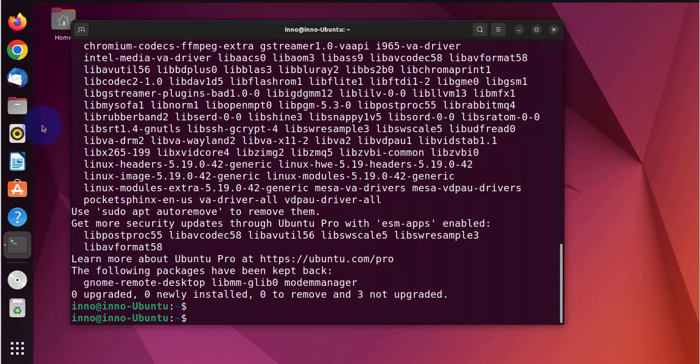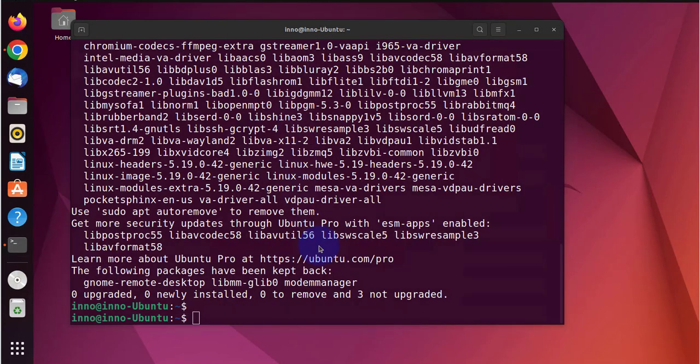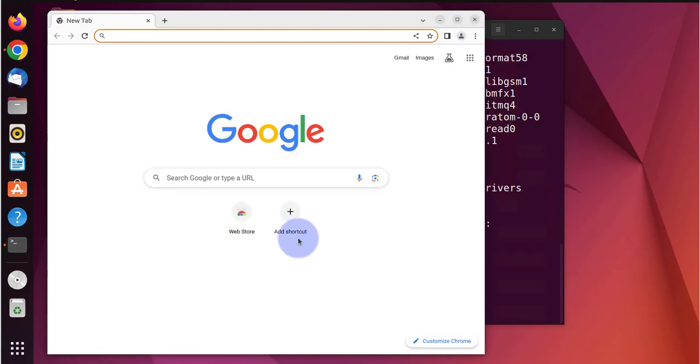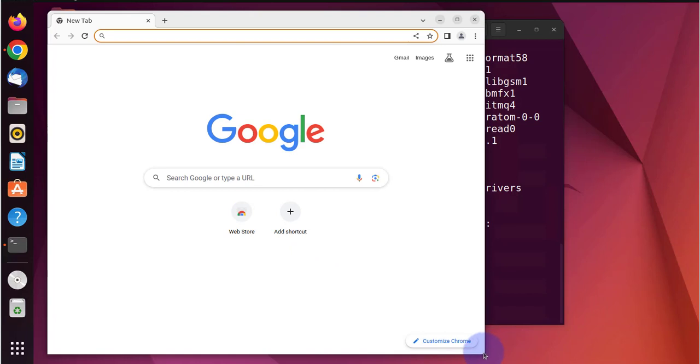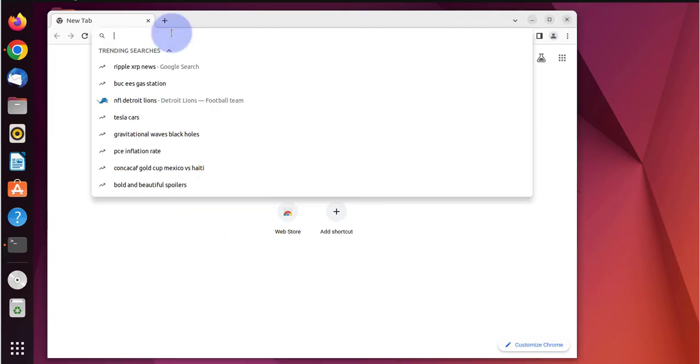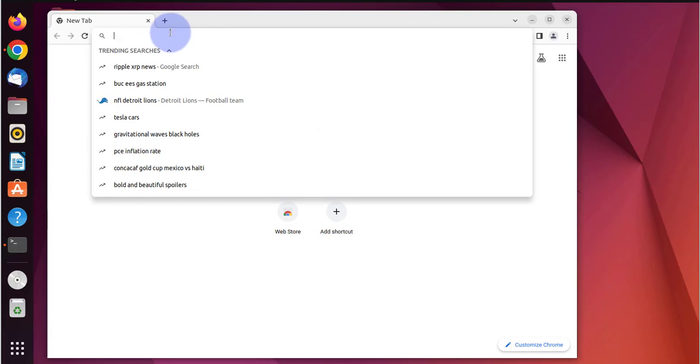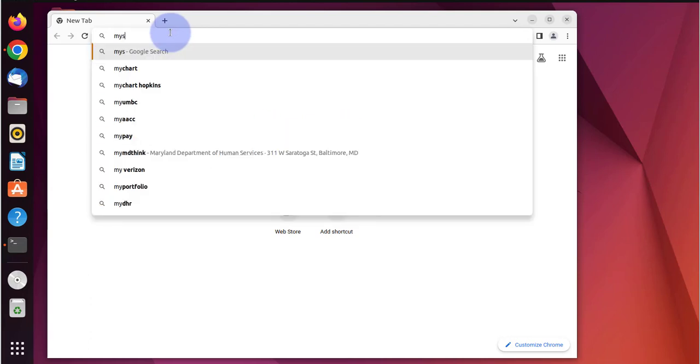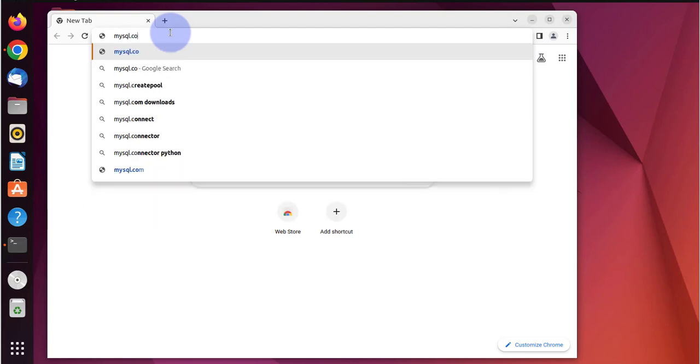Now we just need to go to mysql.com so we'll open a browser to download the MySQL Workbench. I have Google Chrome open. What I'll do is go to mysql.com.